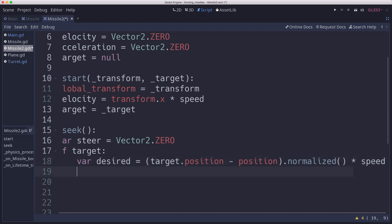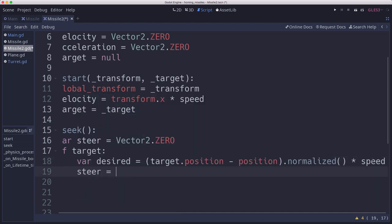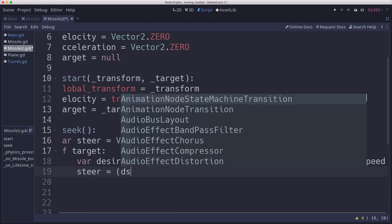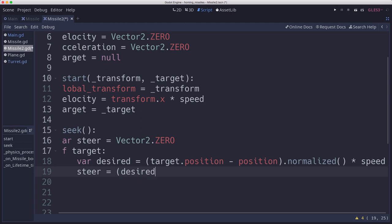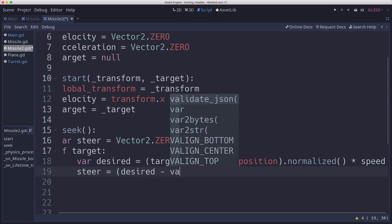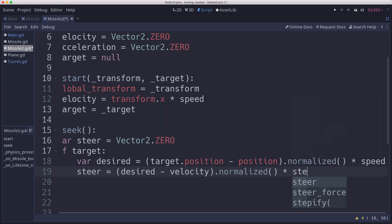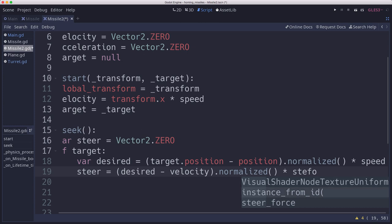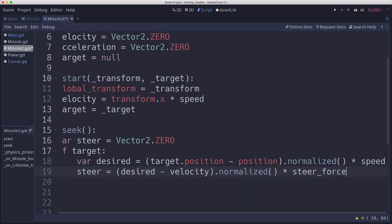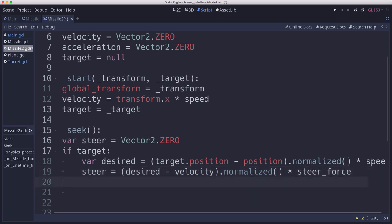And then we'll see how close we can get to that by calculating the steerForce, which is desired minus velocity, just like in the diagram we looked at a moment ago. And we'll normalize that. And we'll multiply it by the steerForce. Again, which limited its length. And then we're going to return that value.